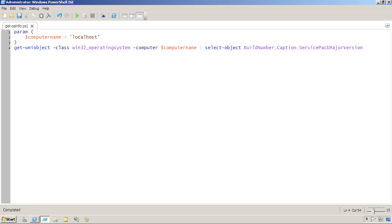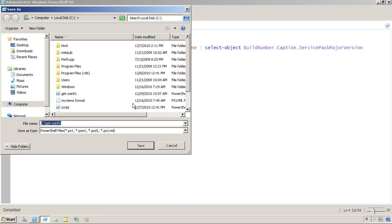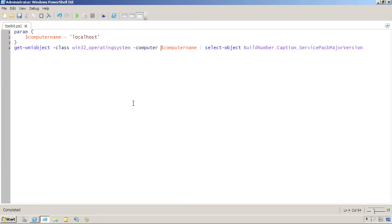It might be useful to take a single script and put a bunch of these tools in it in such a way that they can each still be used. So let's start by changing the name of this. I'm going to save this as toolkit.ps1.